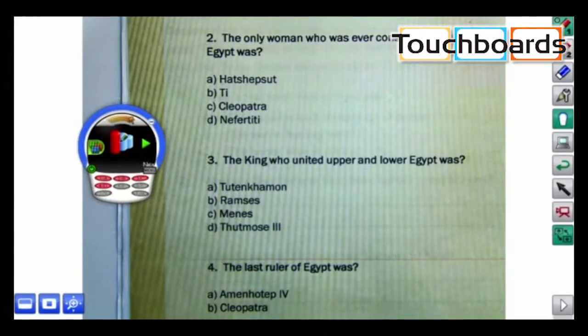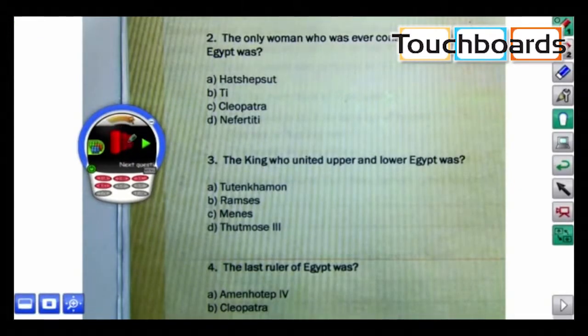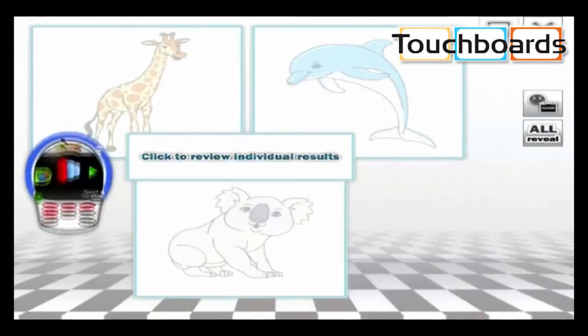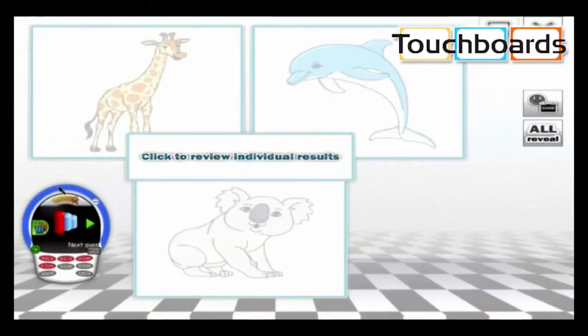Now, instead of clicking on the results display here in the center, I'll click on group results, and we can see how each team performed.